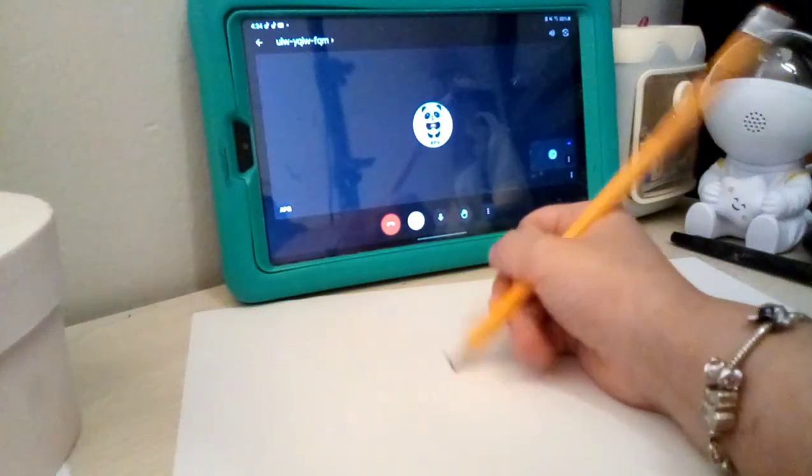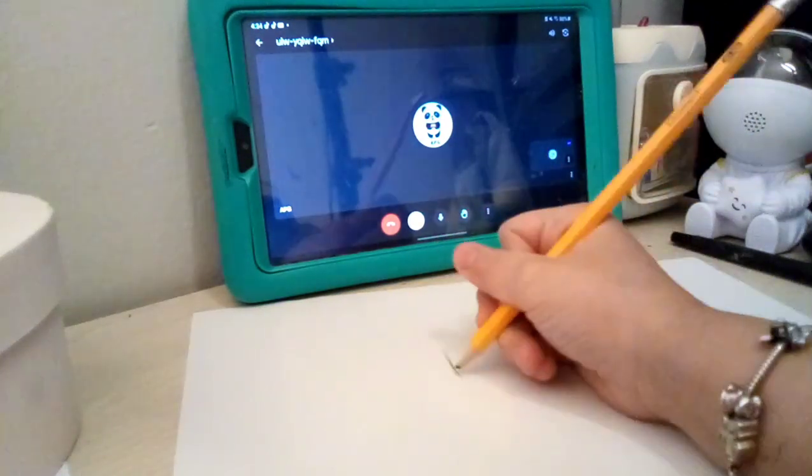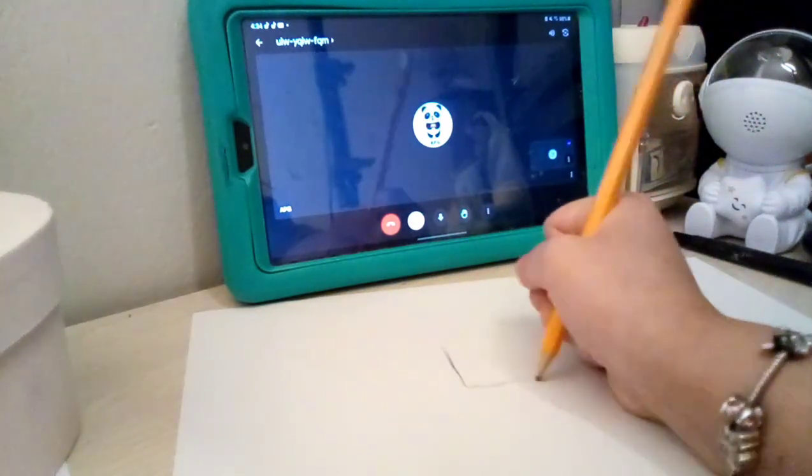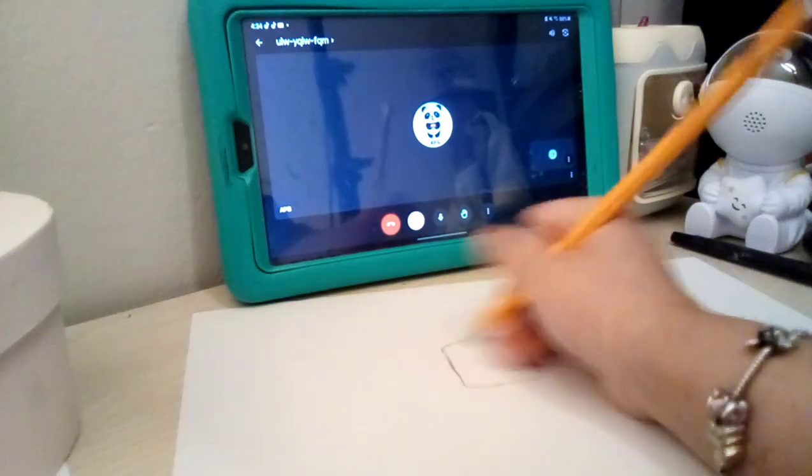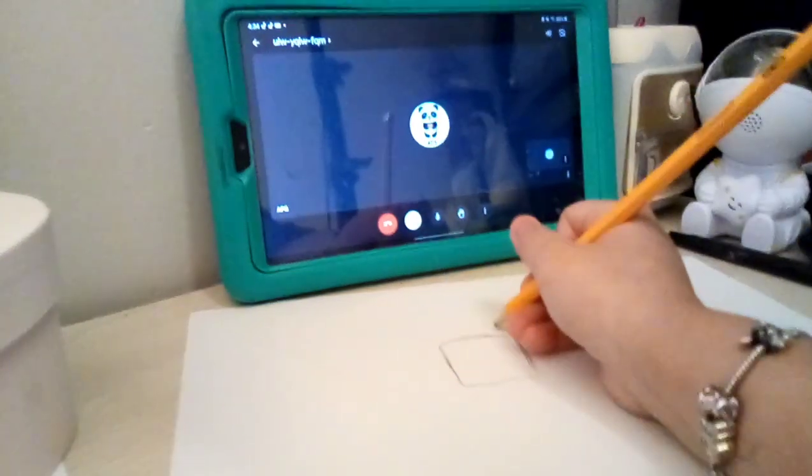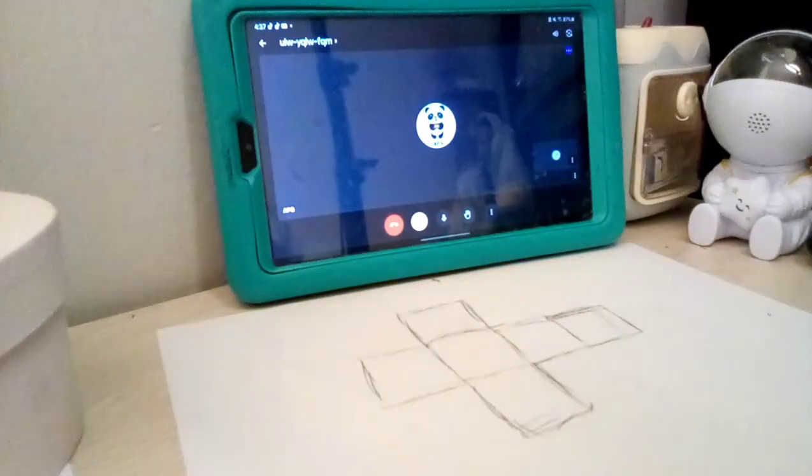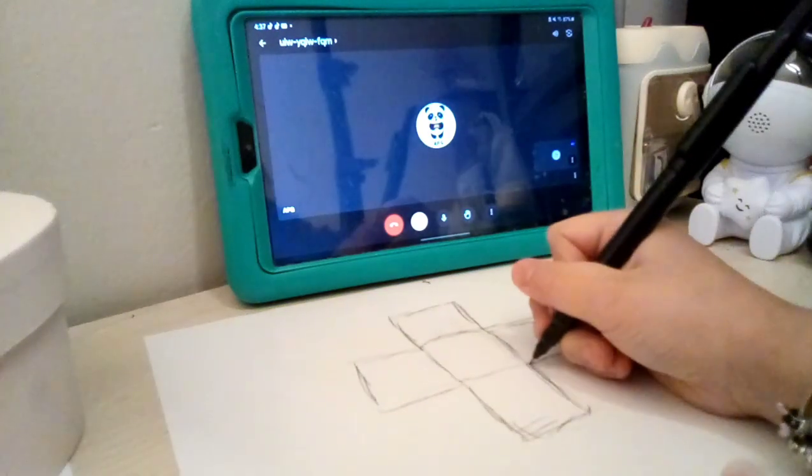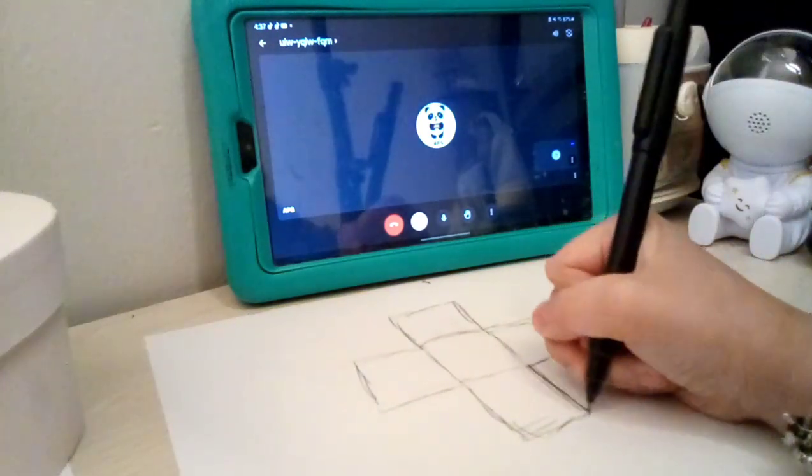So you're going to start drawing a square here. Okay, after you're done doing this, you're going to start tracing.